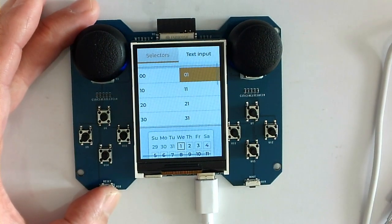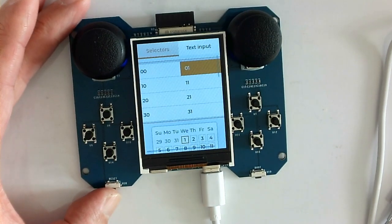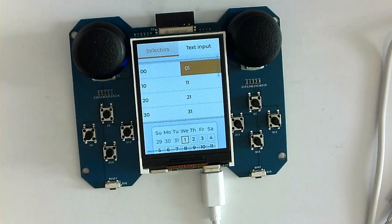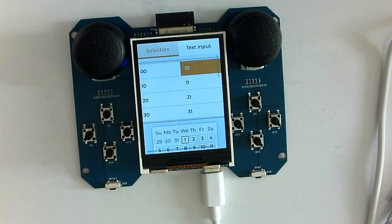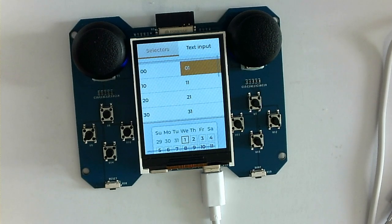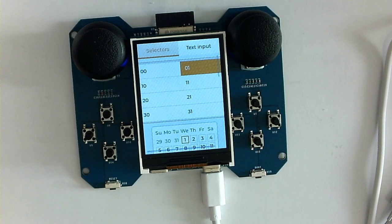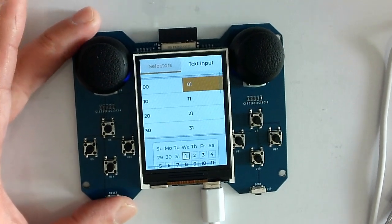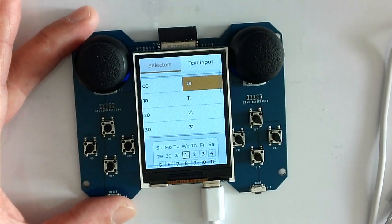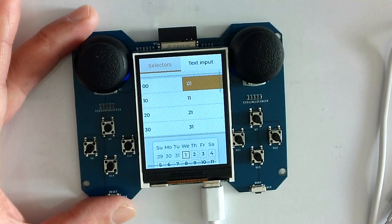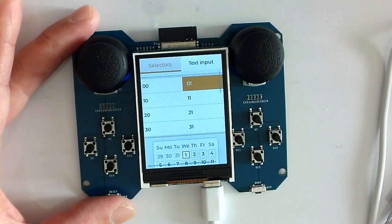So this is our N1 ESP32 S3 board. We will use it to study the LVGL lessons. The main purpose for this board is to study the LVGL GUI lessons.